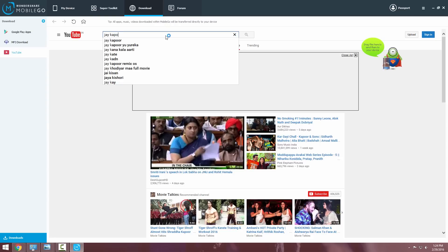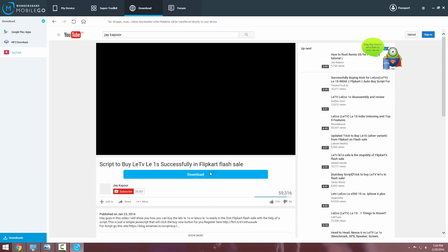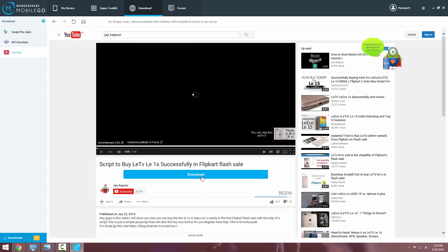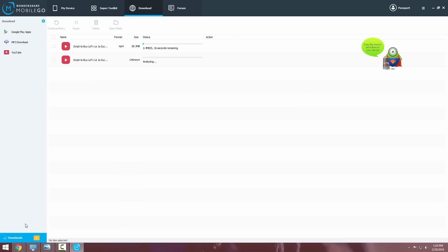You can download YouTube videos from this software itself. So just click on the download tab and click on YouTube. Search for any video, you will see a download button. Click on that and that's it. It will automatically download and transfer it to your device. How cool is that?